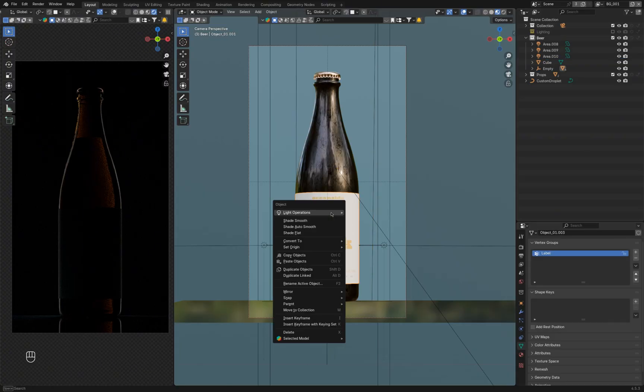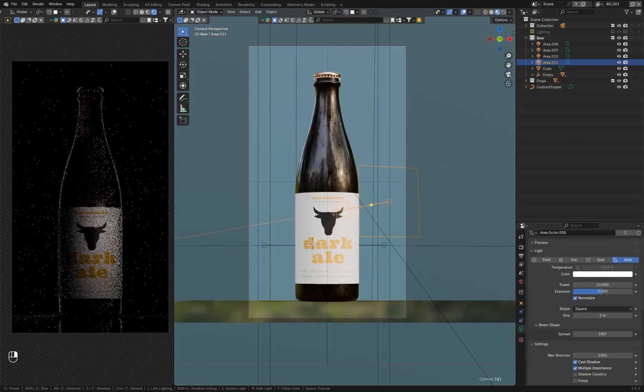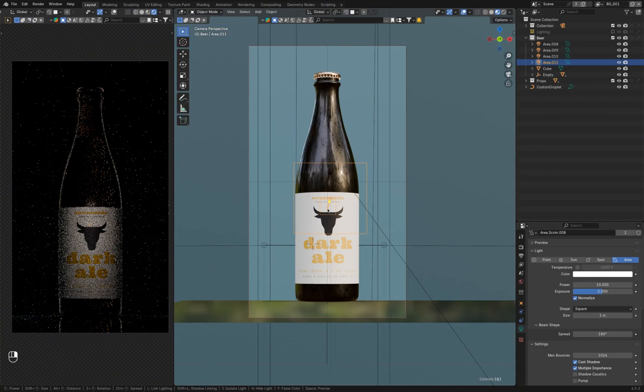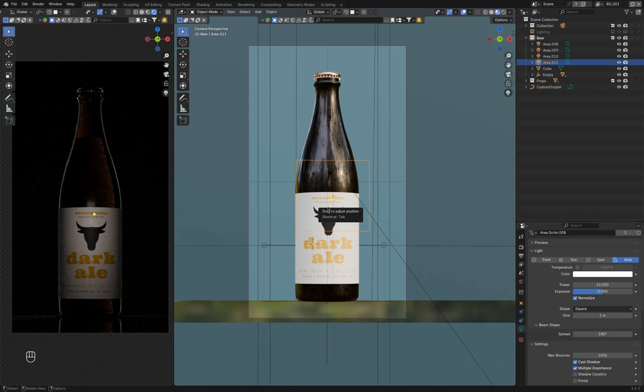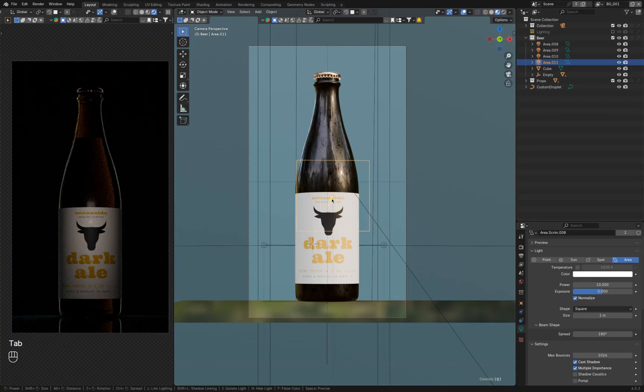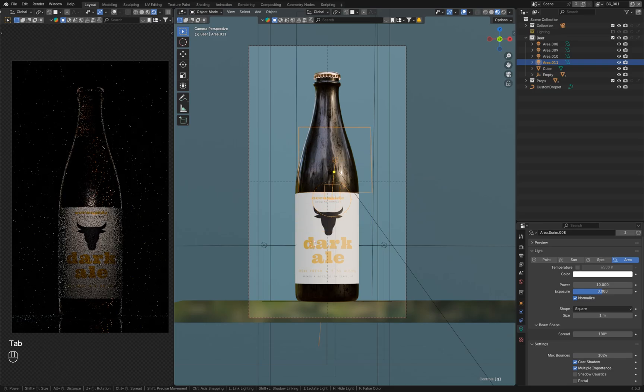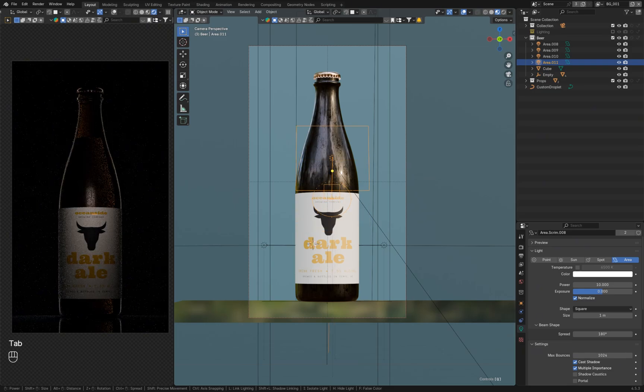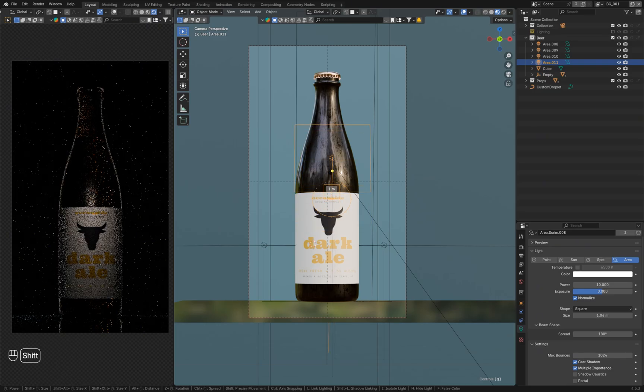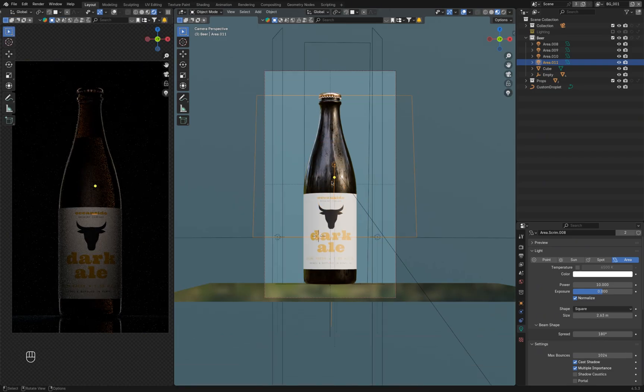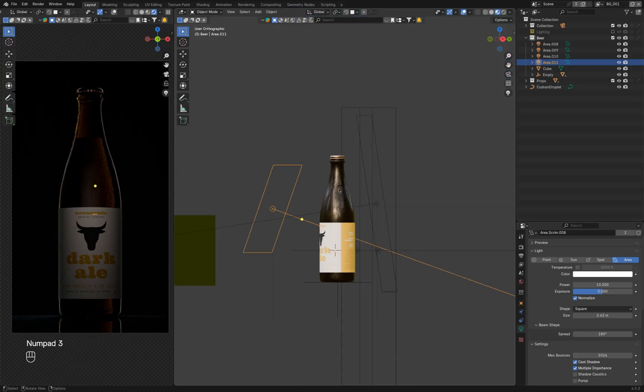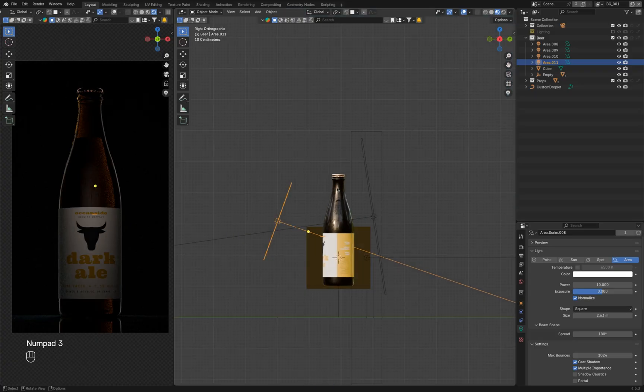The label is one of the most important things, as the brand and title should be clearly visible and readable. I like to use a simple area light positioned at about 45 degrees to the front. This helps avoid unwanted reflections.